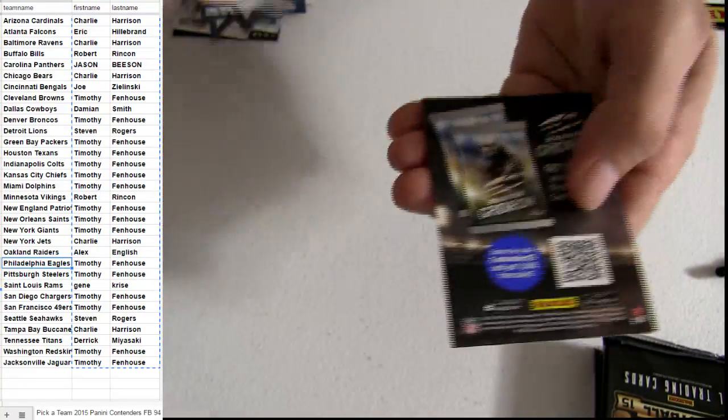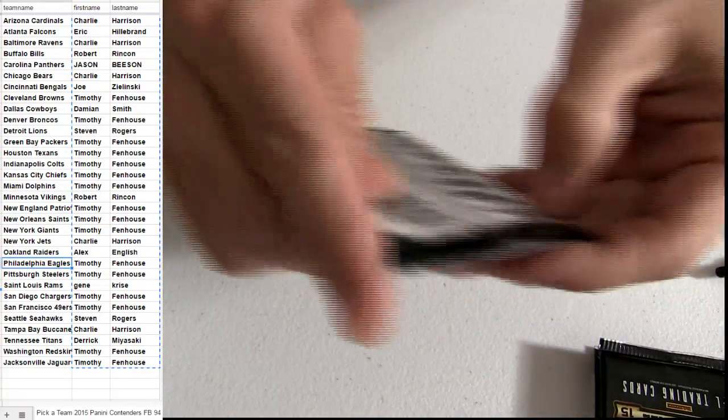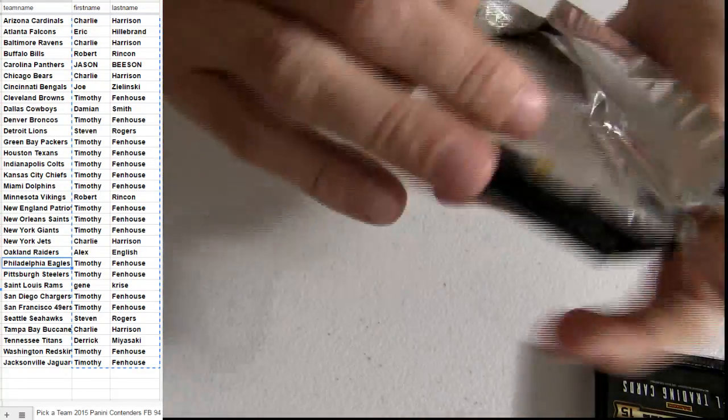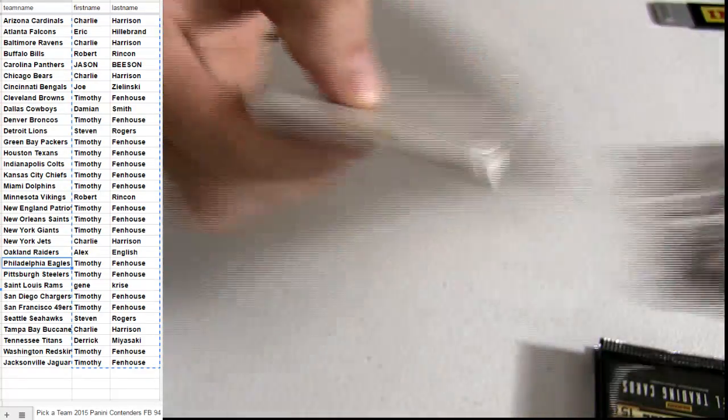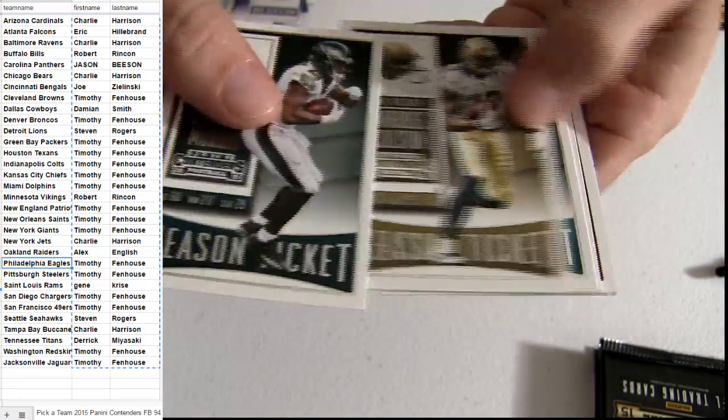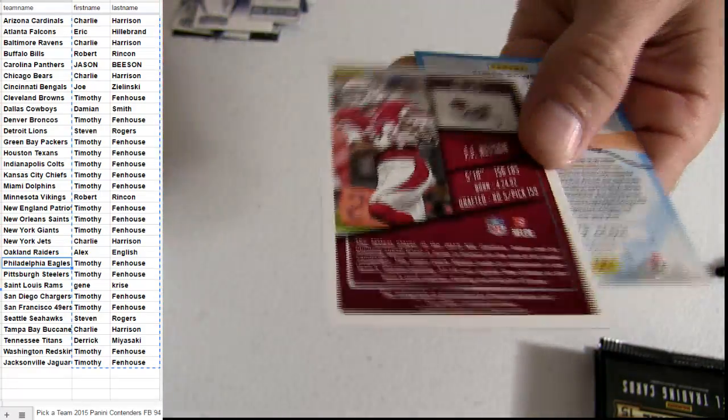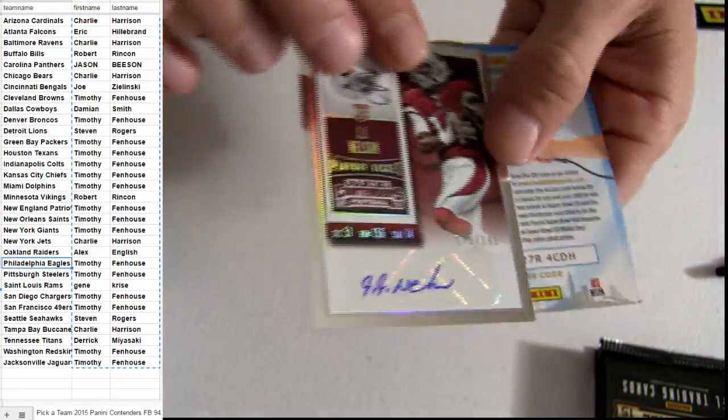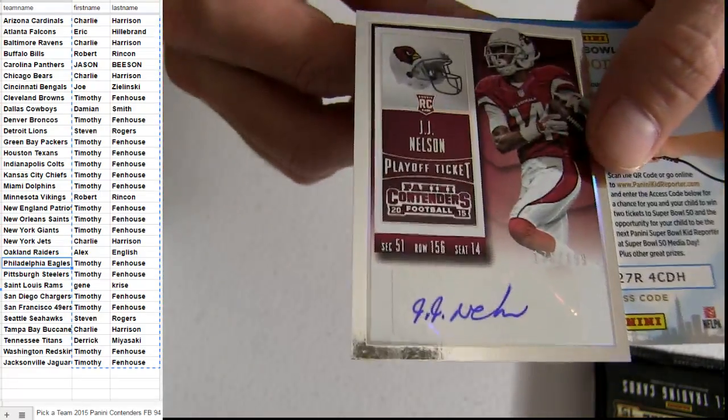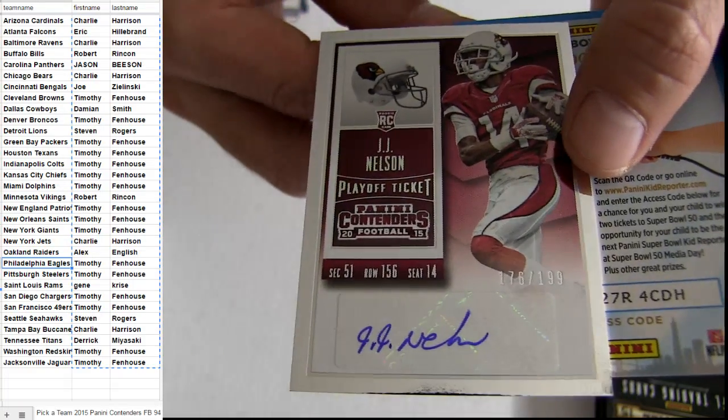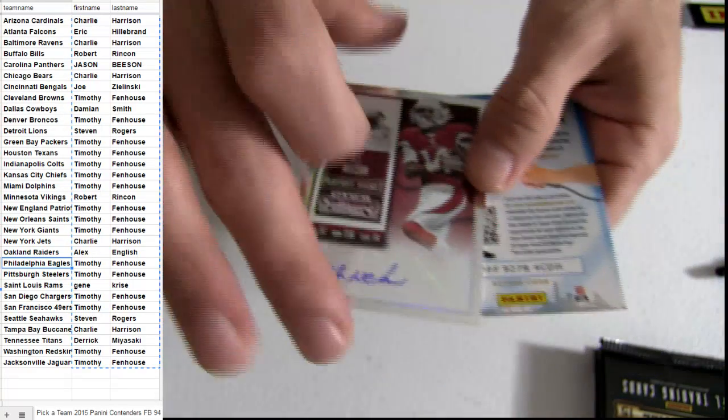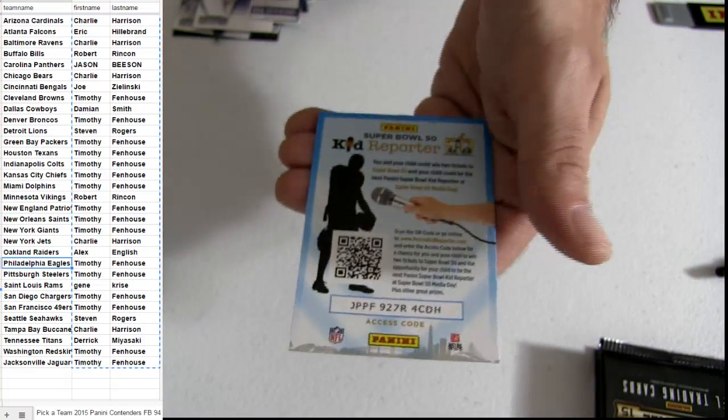Maryota. JJ Nelson. Arizona for the pickup, 1 to 99, silver border.